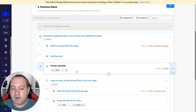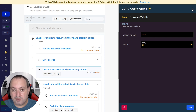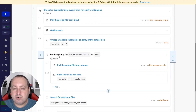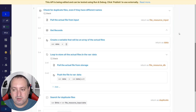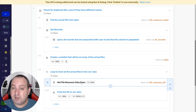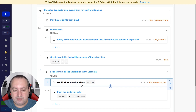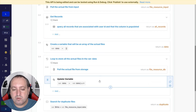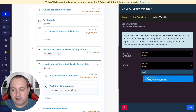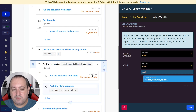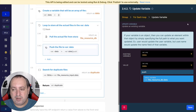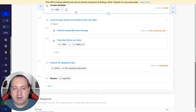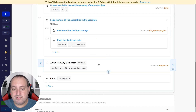After the query, I create a variable named 'data' — an empty array — to store all the file data. Then we loop through all the records returned from the query and pull the actual file from each record using get file resource data, similar to what we did for the input. We then push each file resource to the end of the data array, updating it with the existing data plus the new file resource. At this point, the data array is fully populated with the file resources from the database.